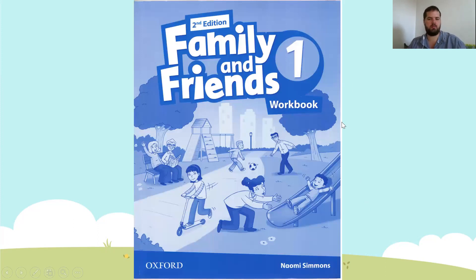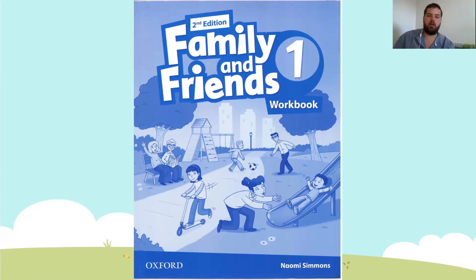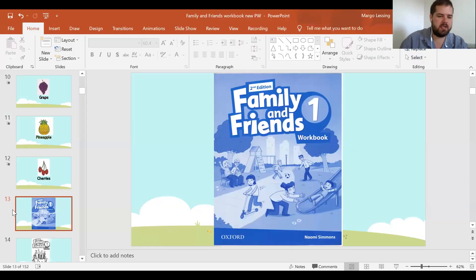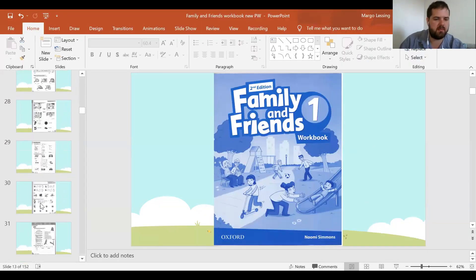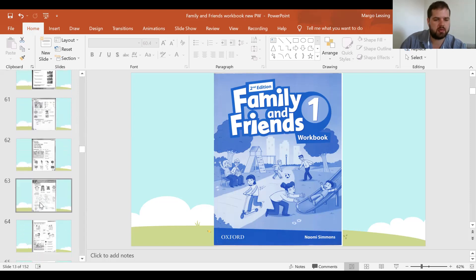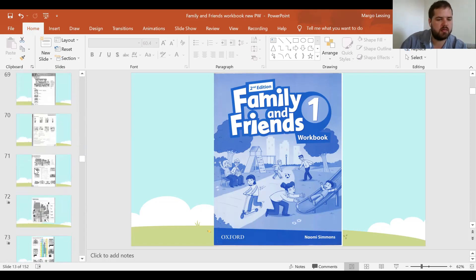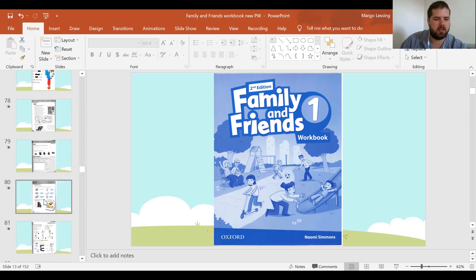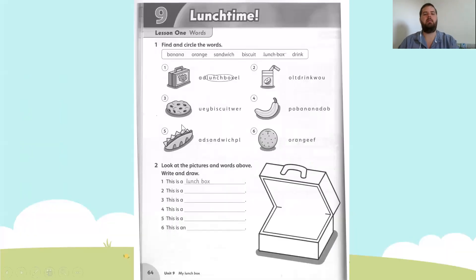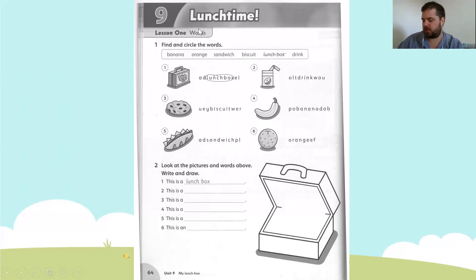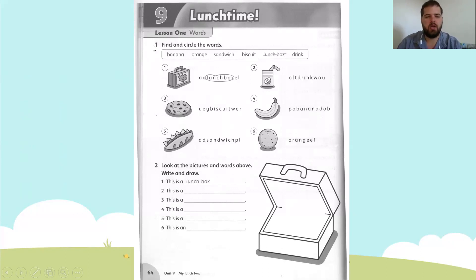Let's make sure we all have our Family and Friends workbook. We are going to page 64, Unit 9, Lunchtime. Number one says: find and circle the words.